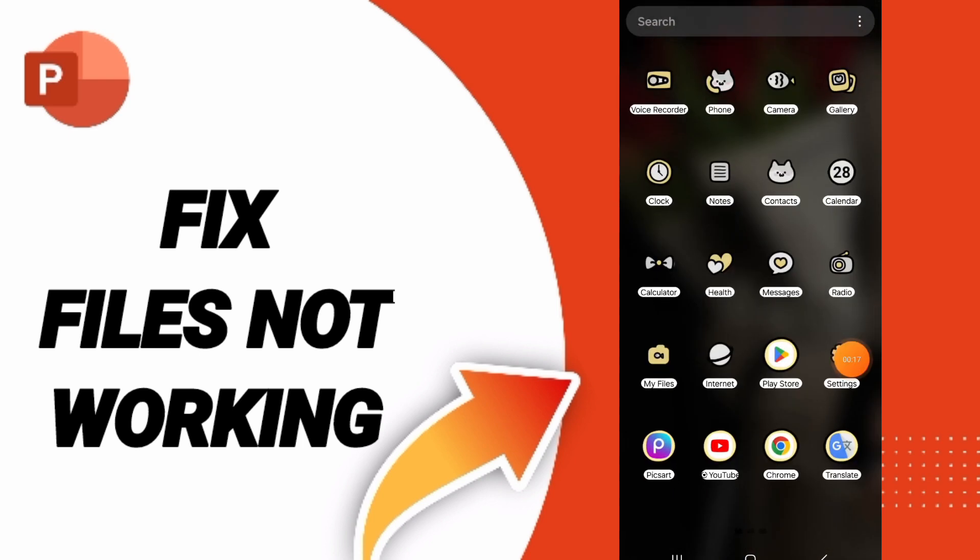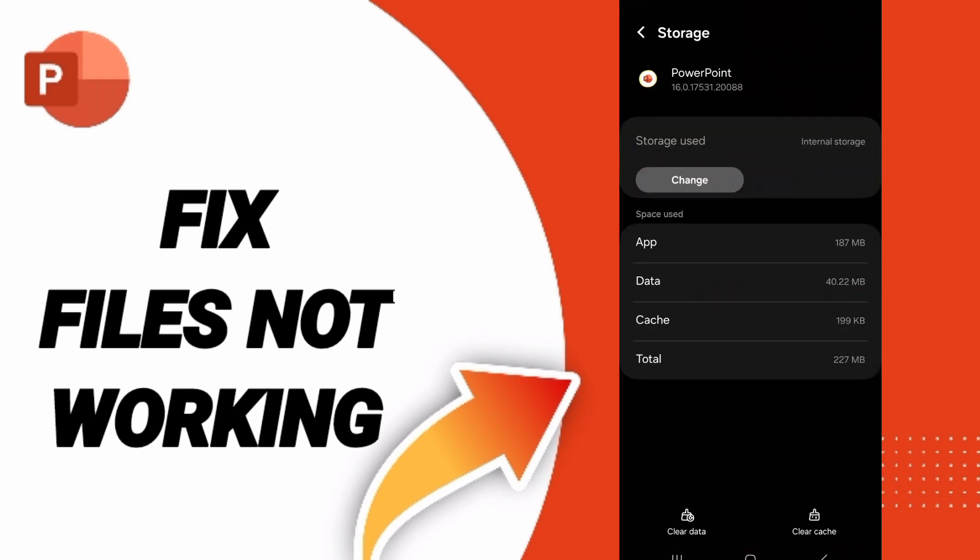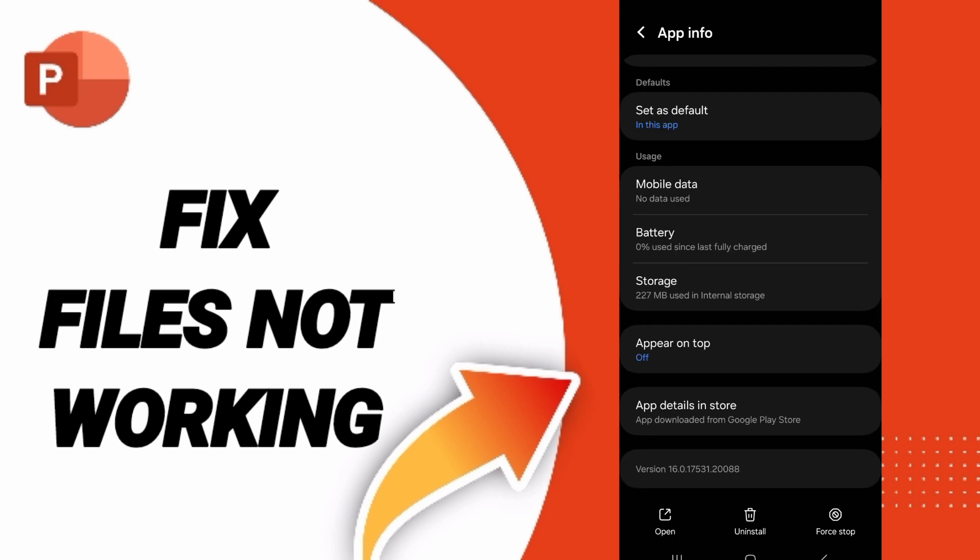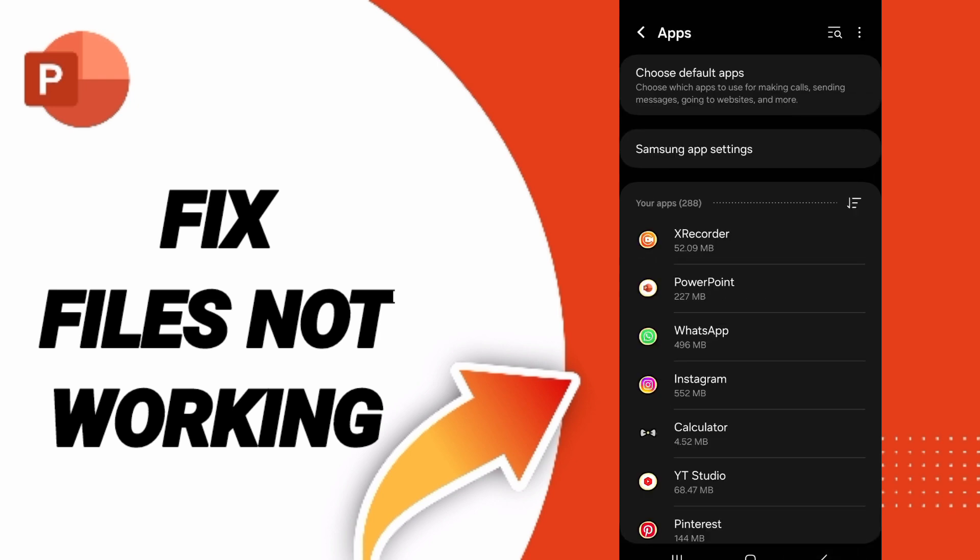To know how to fix or how to solve the problem of files not working on PowerPoint, you should just get settings. In the first page you can click on apps and you will enter to PowerPoint.